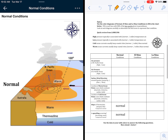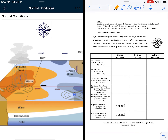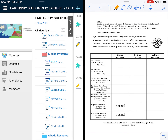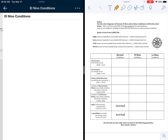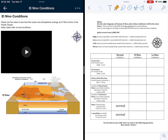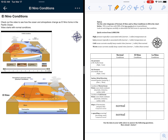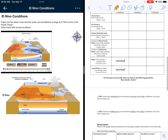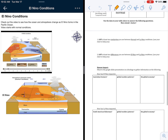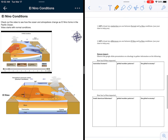Okay, so a little bit of back and forth. Once you've got normal conditions done, you're going to take a look at El Nino conditions. This is going to give you a picture and a video of what's going on during El Nino conditions. You'll watch that, take a look at what's going on, and then from there you'll continue to the next page.